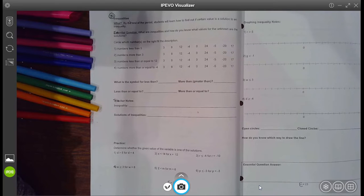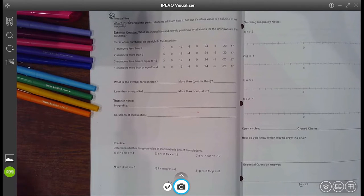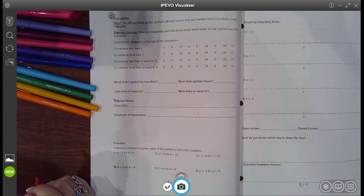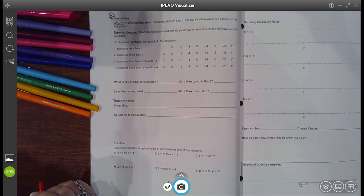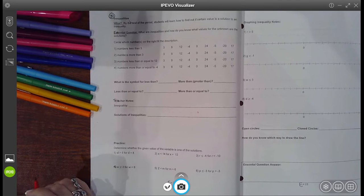Hello, my little mathematicians. Today, after we finish doing E22 and E23, you are going to be masters at inequalities. So let's go ahead and take a look. Remember, you can always pause the video, try it yourself, and then unpause it to come back with us. The first thing says the essential question is: what are inequalities and how do you know what values for the unknown are the solutions? So let's go ahead and practice some of those.